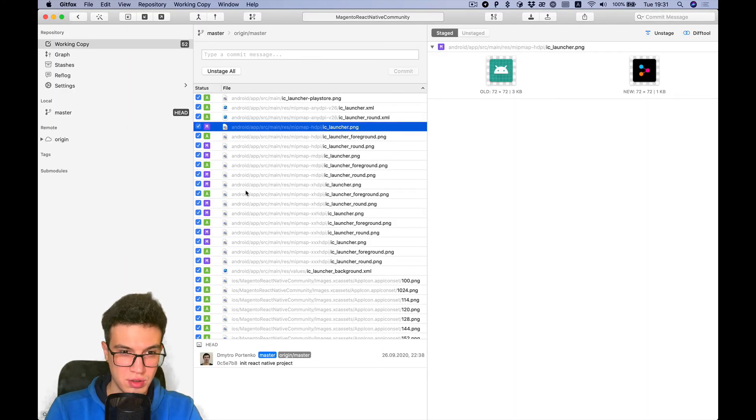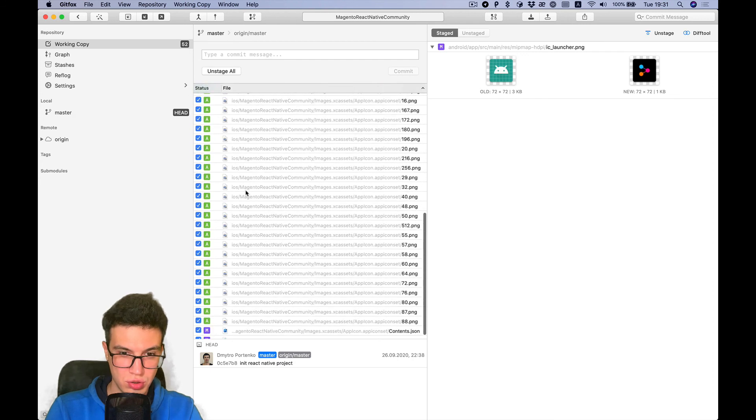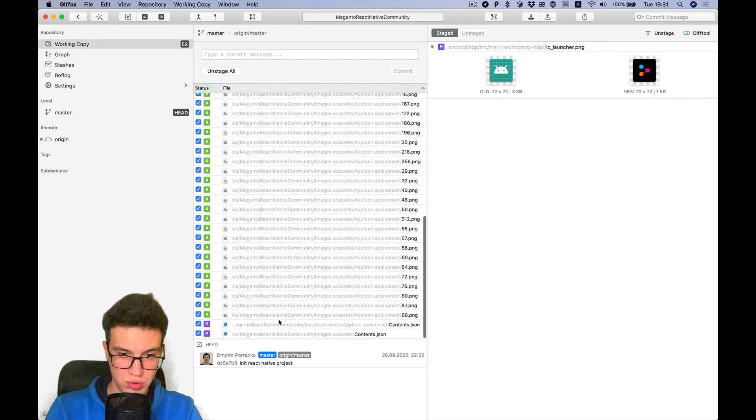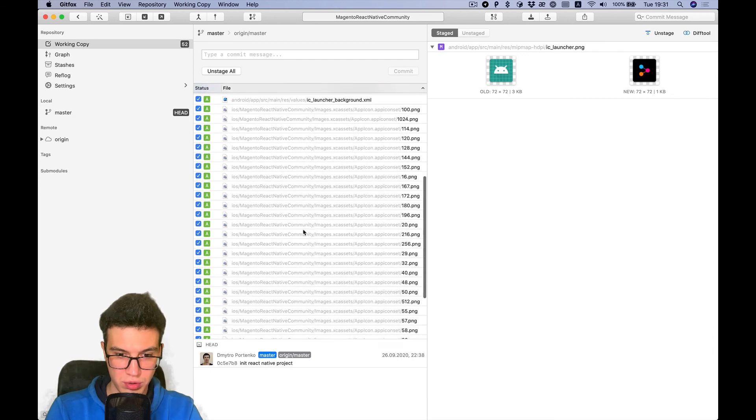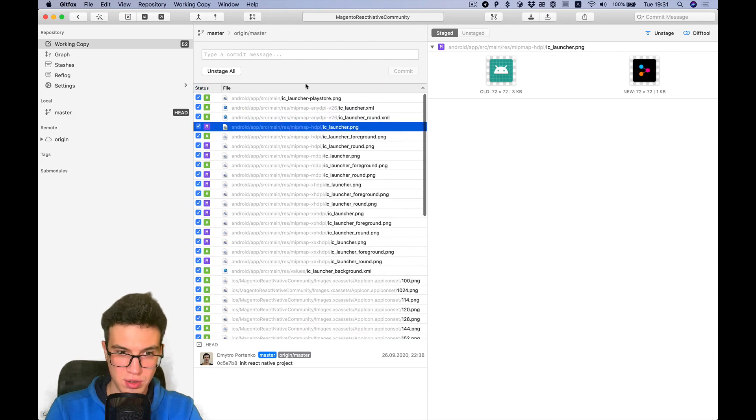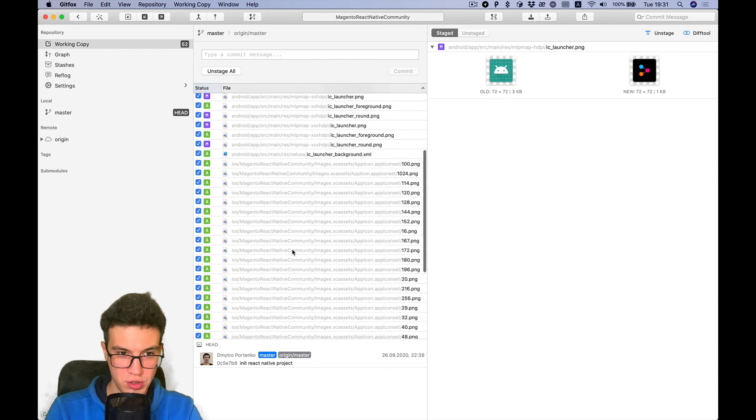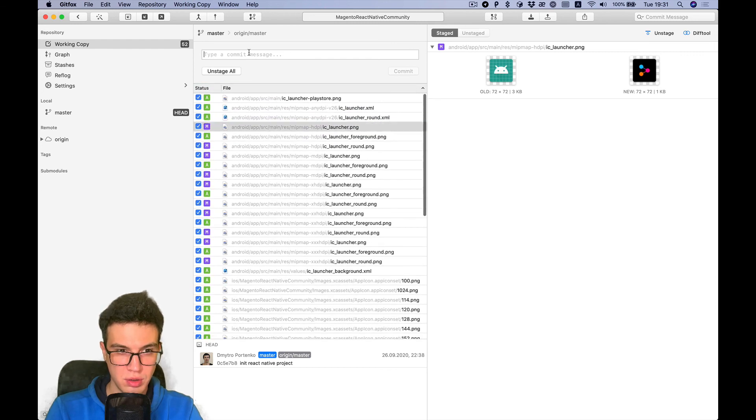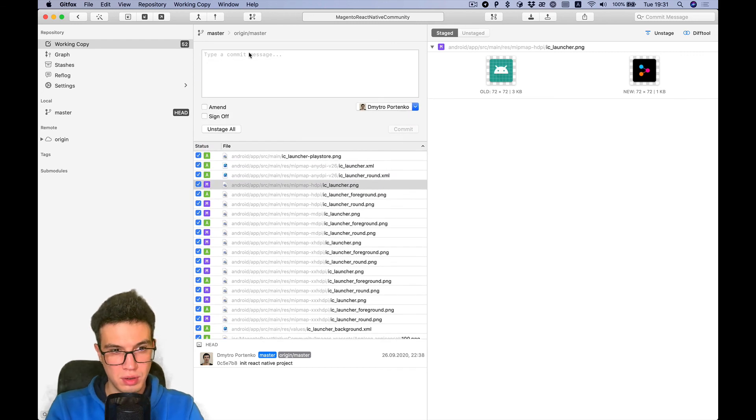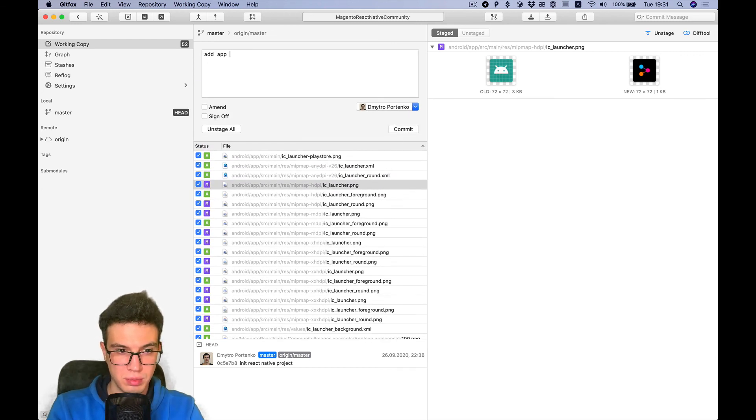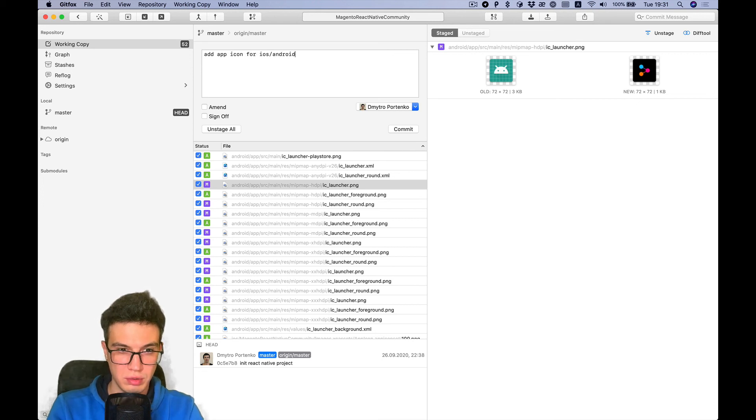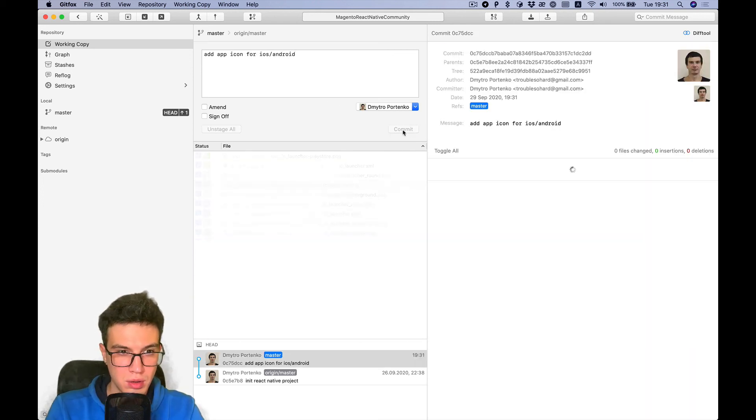Just stage all our new images and project configuration. Add app icon for iOS and Android. Okay, that's it, see you in the next video.